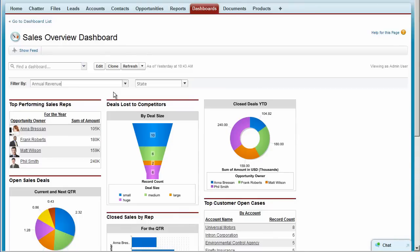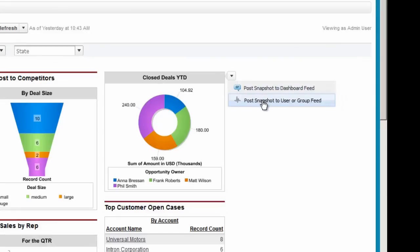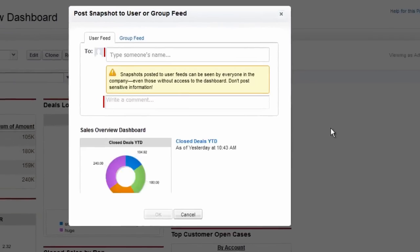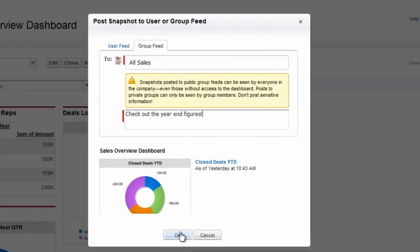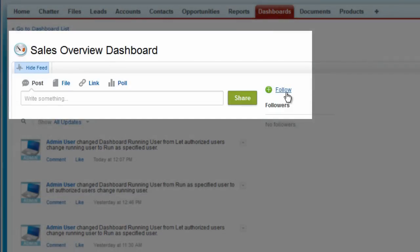With Chatter enabled, your team can collaborate and engage in real time. Say you want to share data about sales closed this year. You can post a snapshot of this component to your Chatter group and let others comment on it. You can follow this dashboard and post comments to its feed.